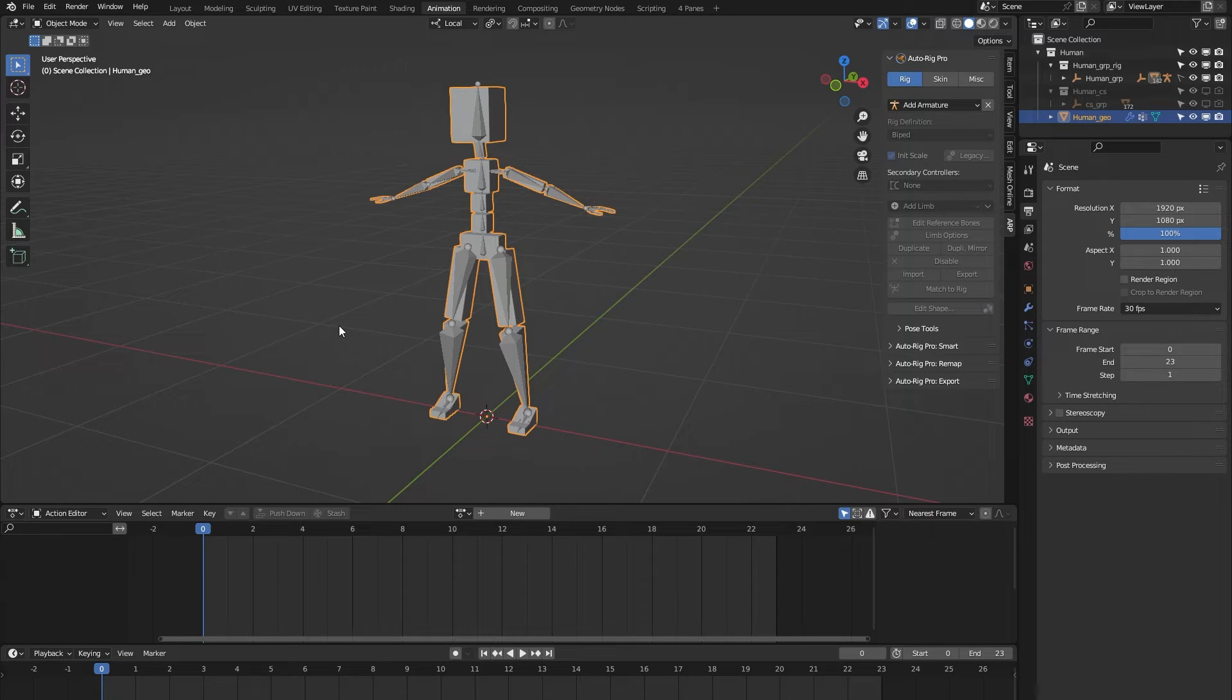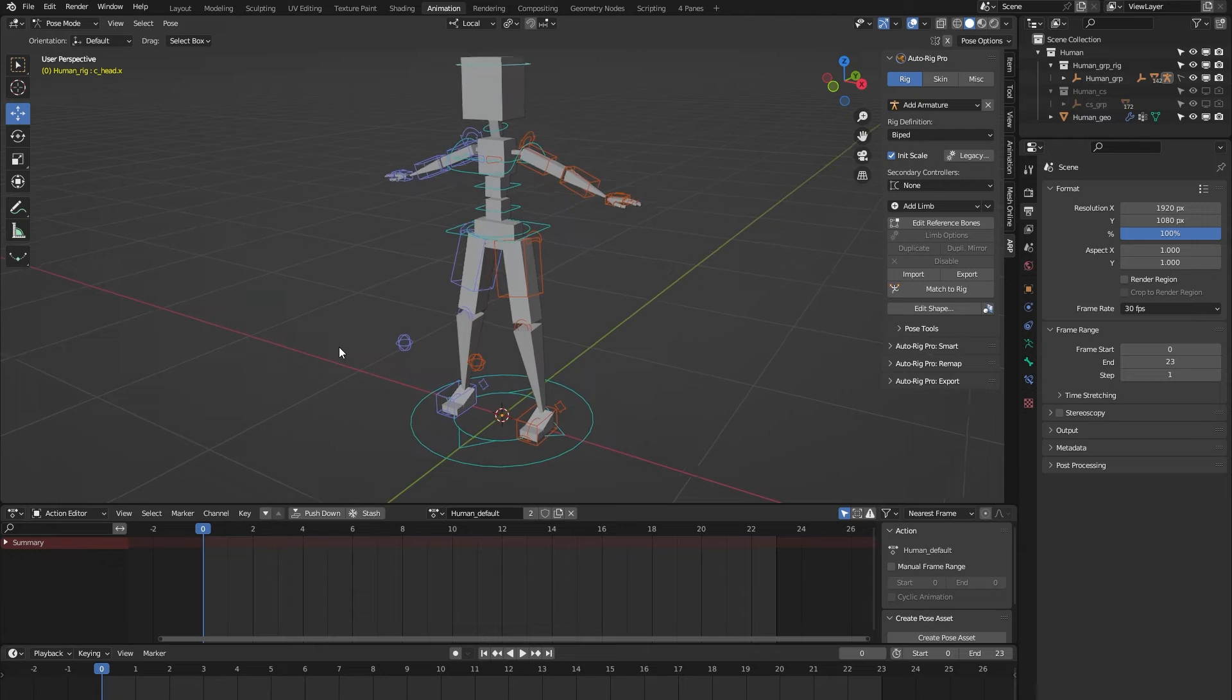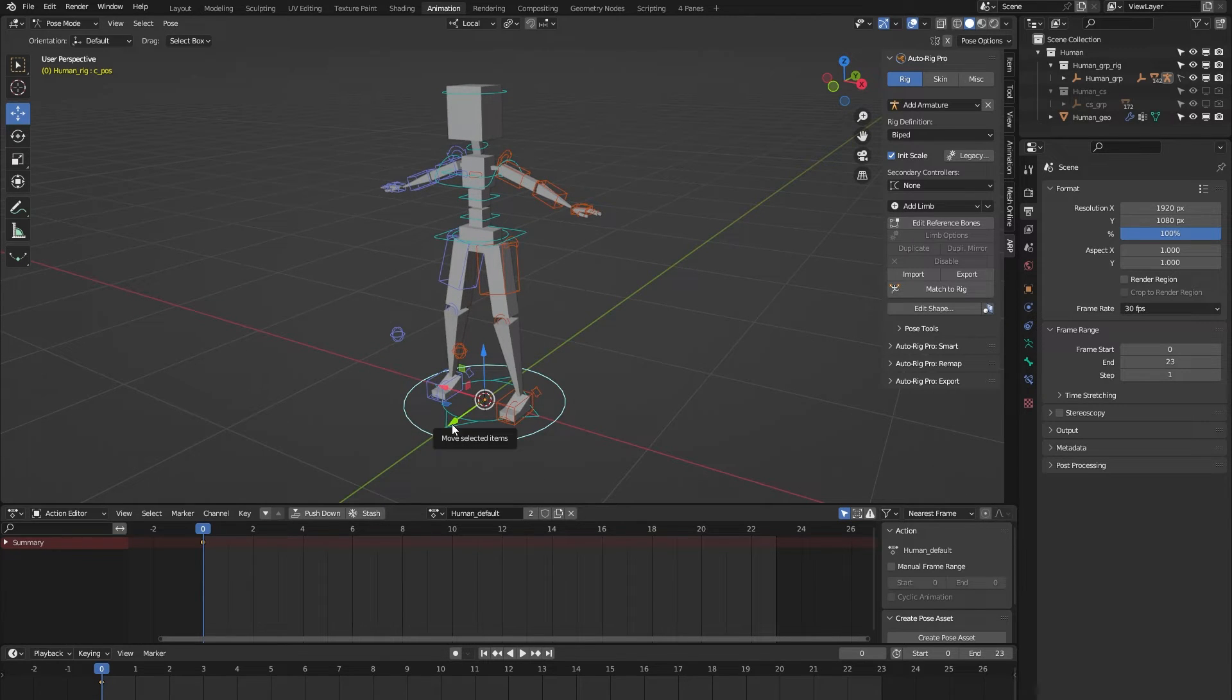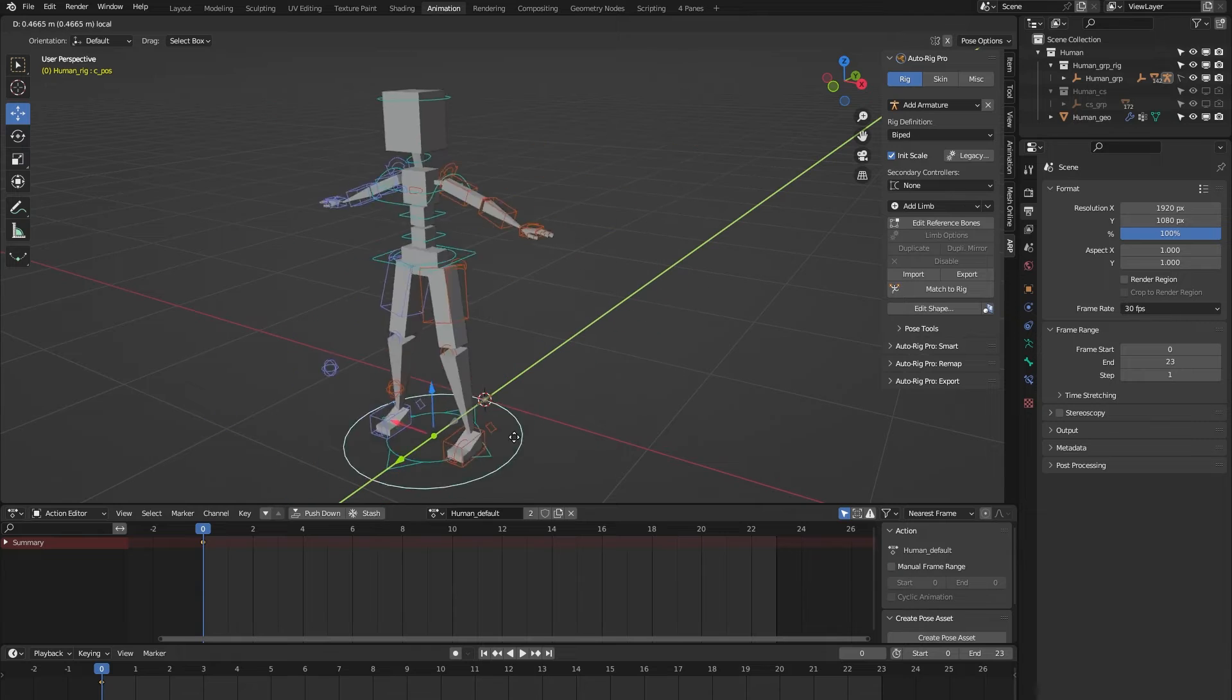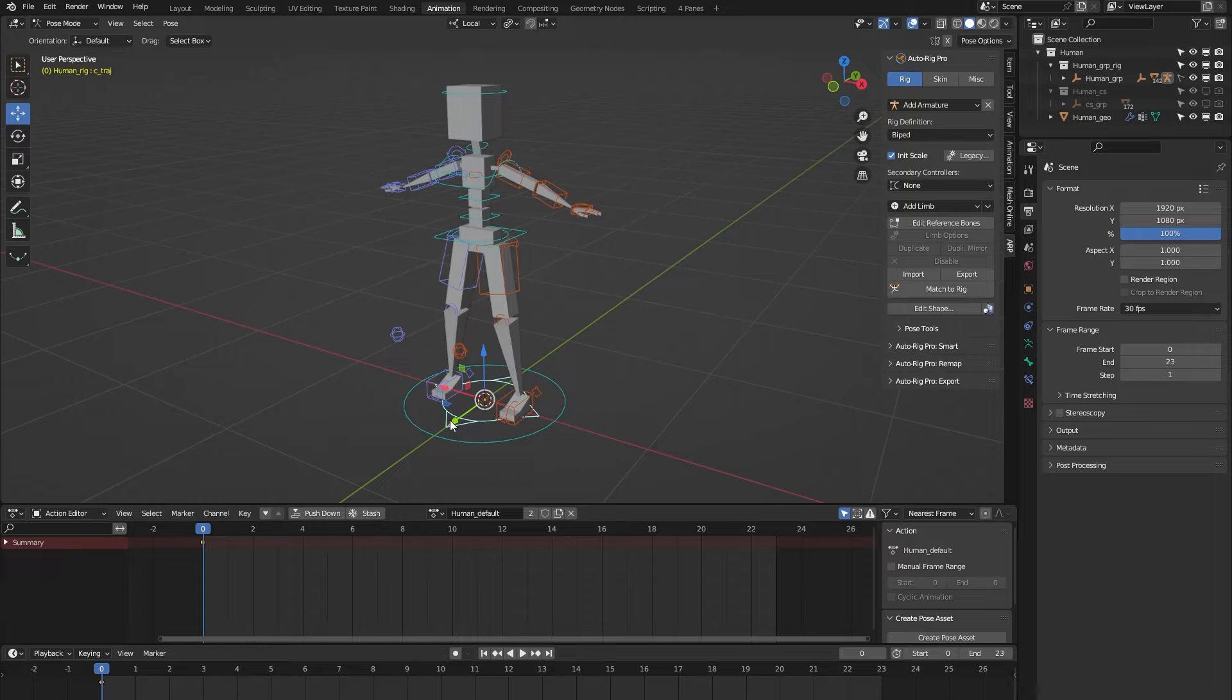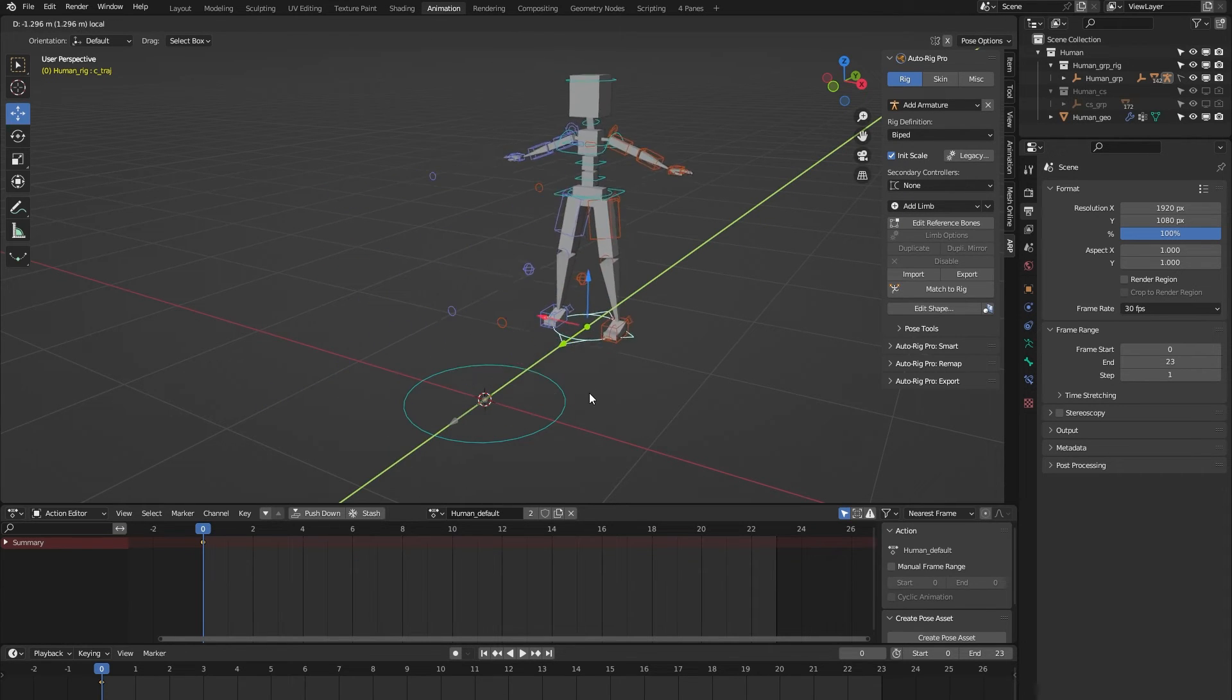Let's turn the rig back on and go through some of the main controls. First of all, we have this position controller which is there to position the rig within your scene. We have this trajectory controller which lets you animate a certain type of trajectory for your rig.